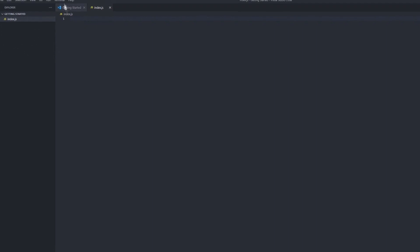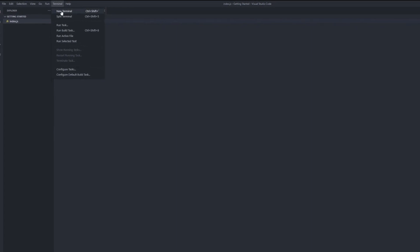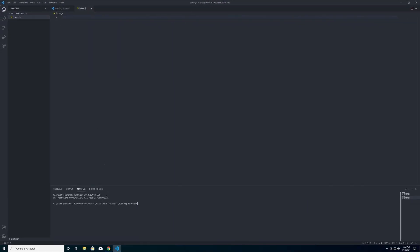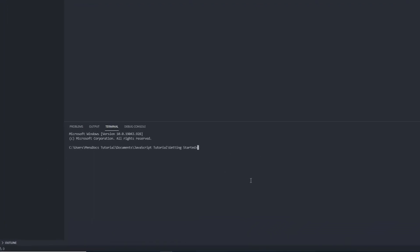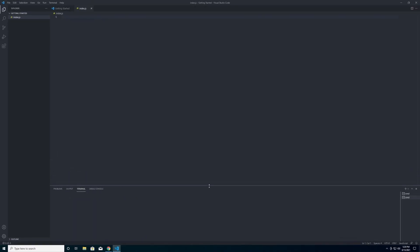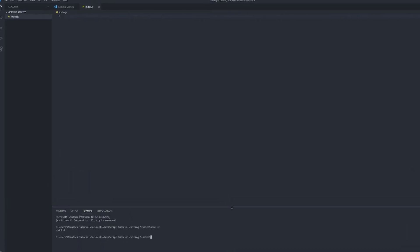Also something I like to do is to open up a new terminal down here at the bottom. This allows me to go ahead and execute commands just as if I were to have a command prompt window open. So if you'd like we can go ahead and verify that node is installed by going node -v and this will show that we have version 16.3.0 installed.